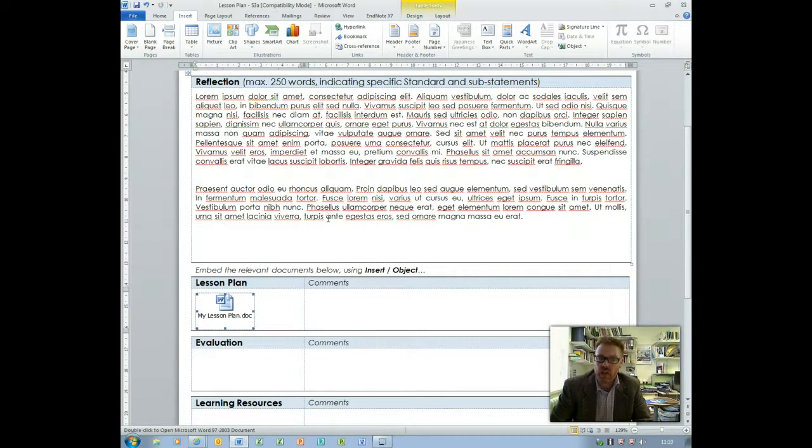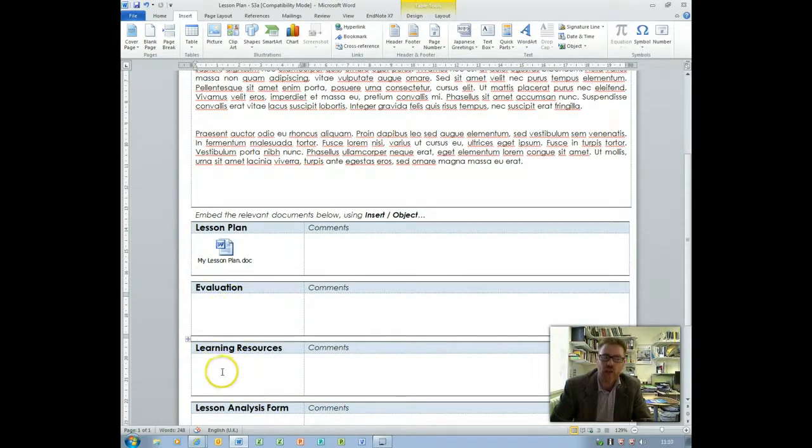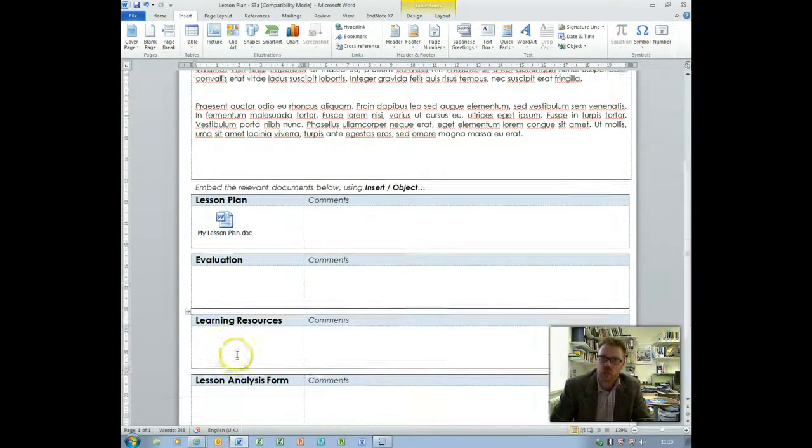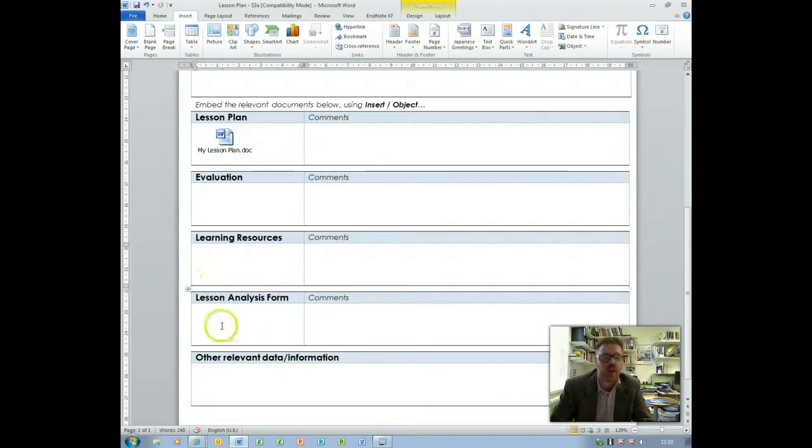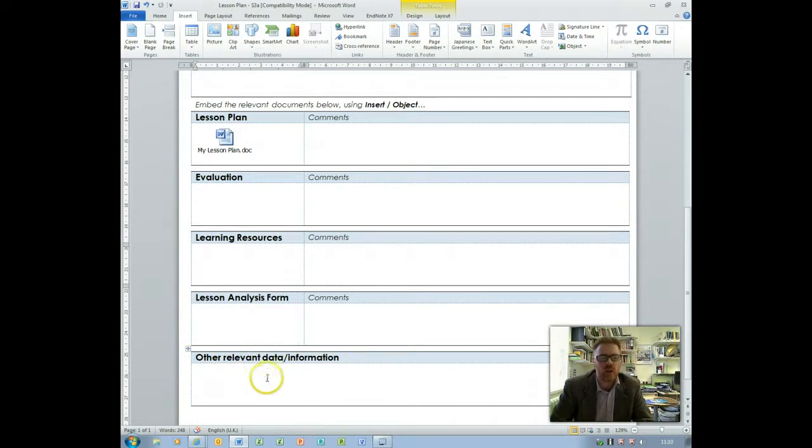And then you're ready once you've uploaded each of the other relevant documents: lesson evaluation, learning resources, lesson analysis form and any other relevant data like assessment or examples of people's work. You could embed photographs as well.